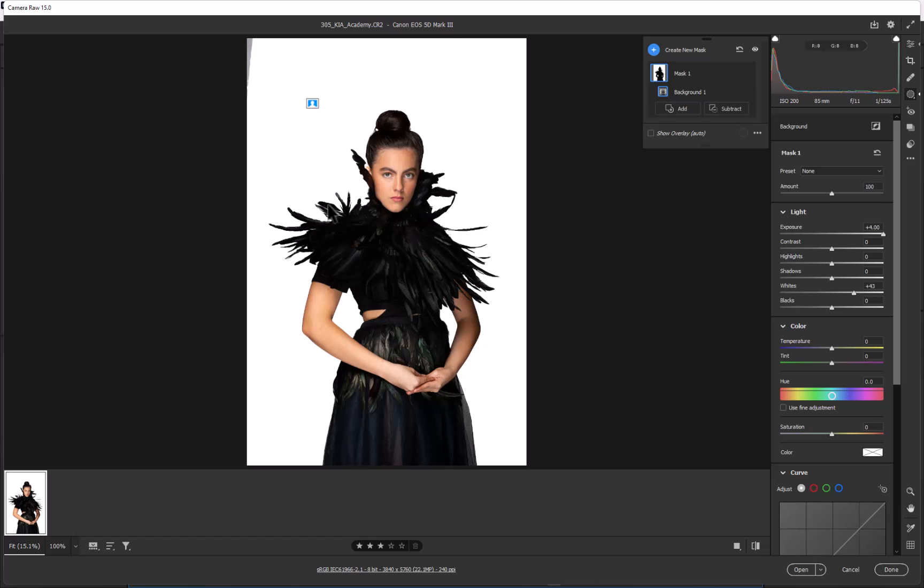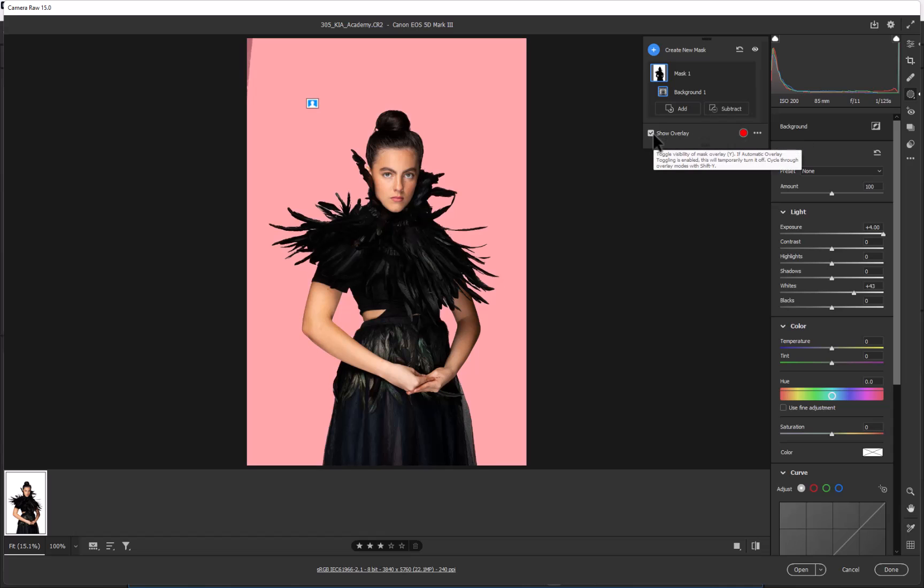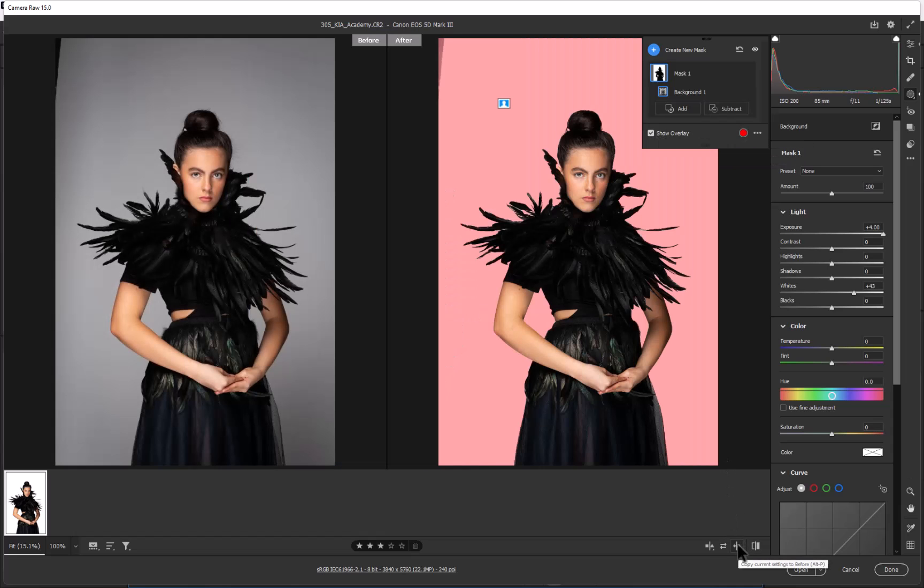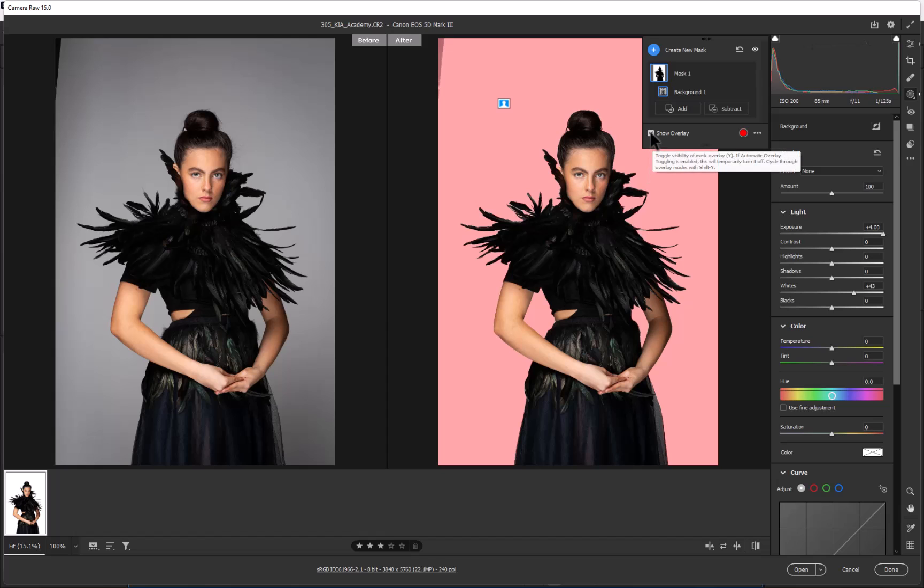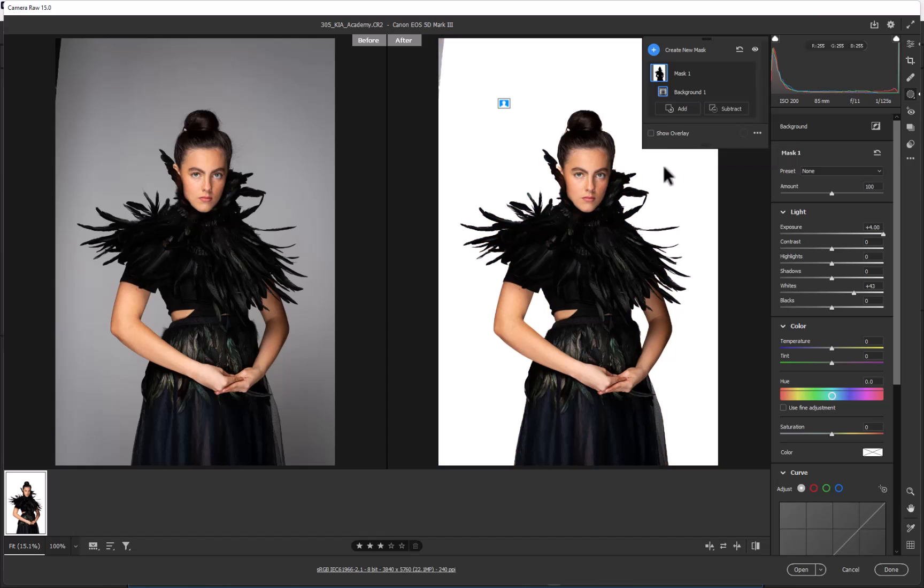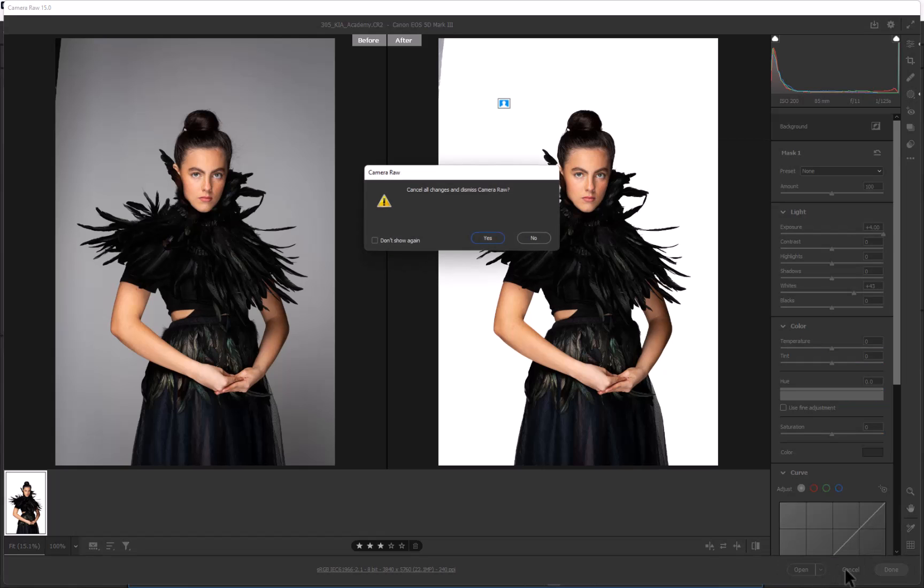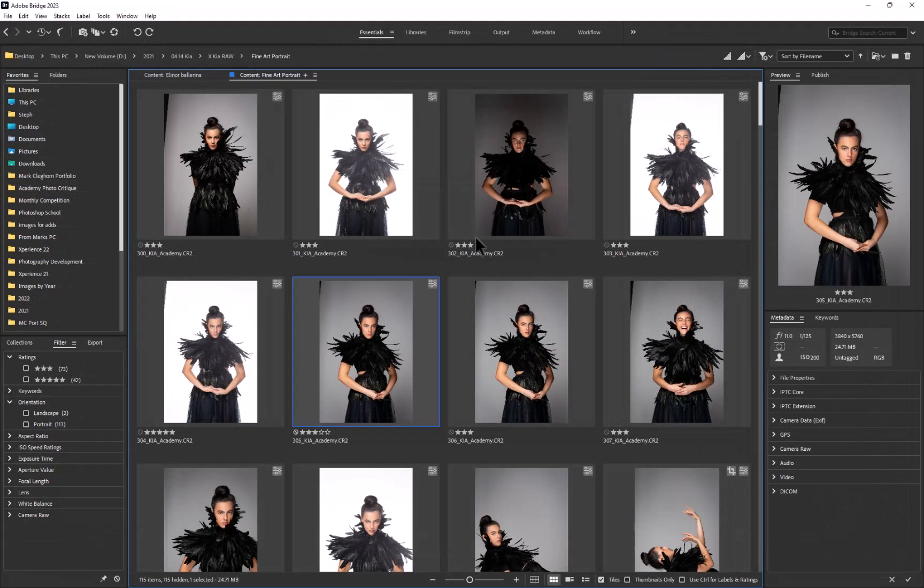There's the overlay, that's the before and after. Let me switch the overlay off so we can see the white, and that's the look we've got.